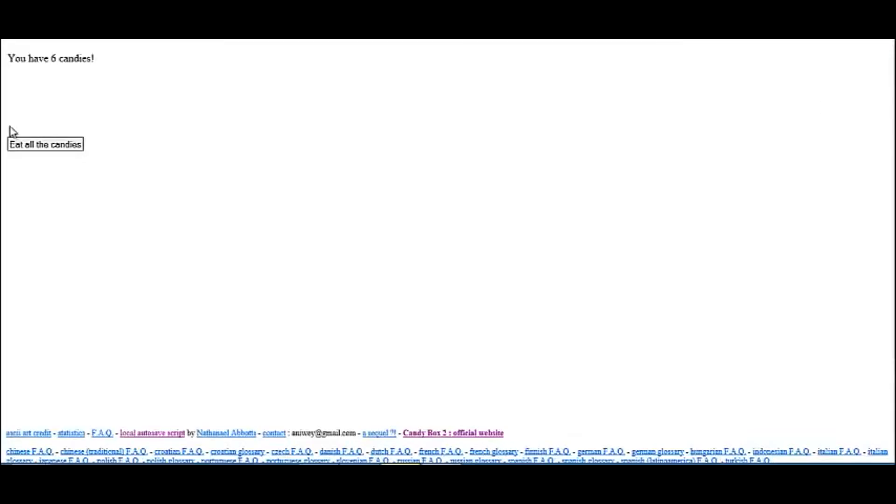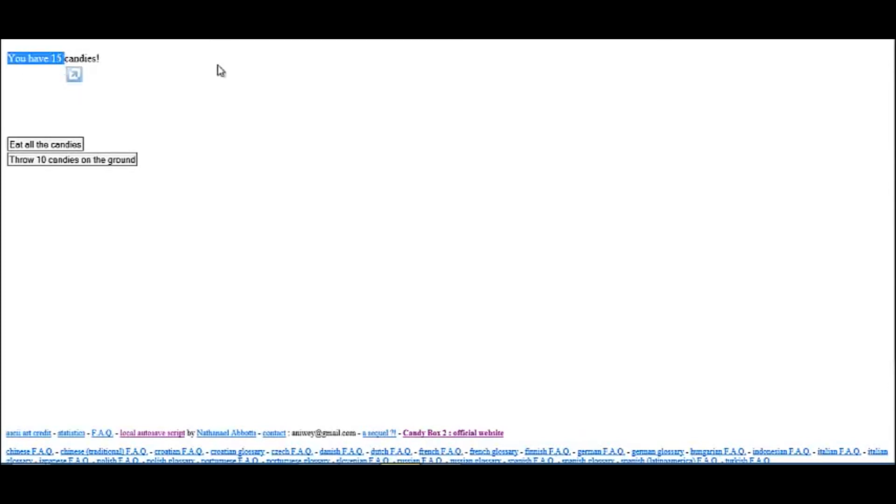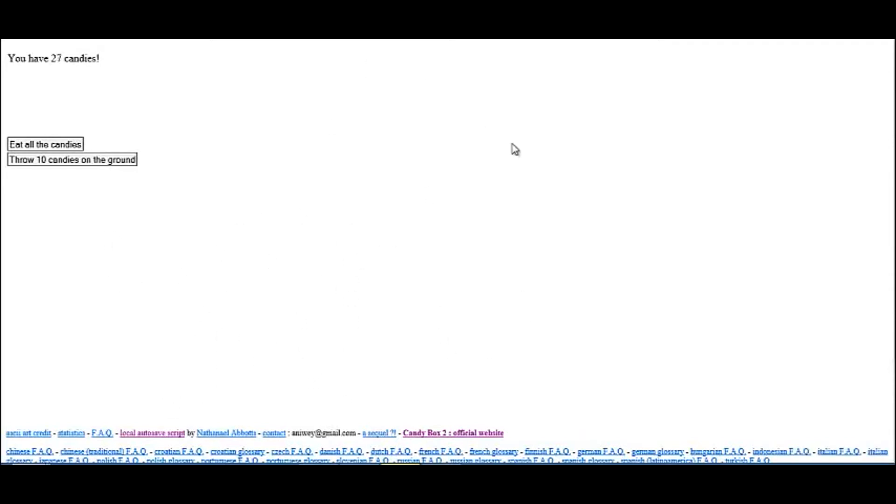Alright, so in this game, this game is called Candy Box and I'll have a link in the description to the game if you want to play it. What you do is you just sit here and collect candies over time, and you have to get 150 candies, I believe, and then you can buy a sword and then you can do challenges and stuff. This is also just another one of those repetitive boring games that you just have to sit there for ever.